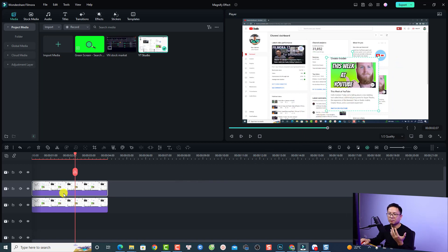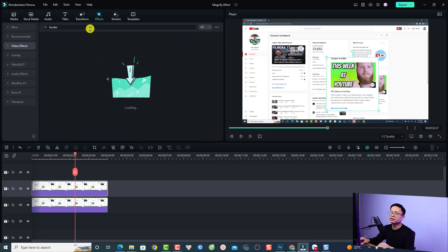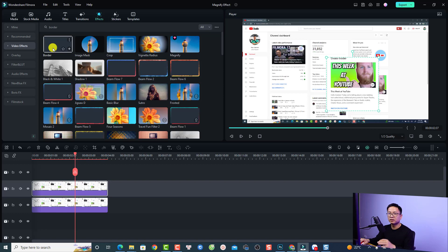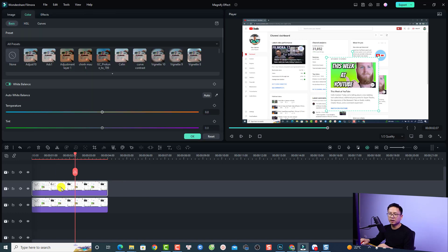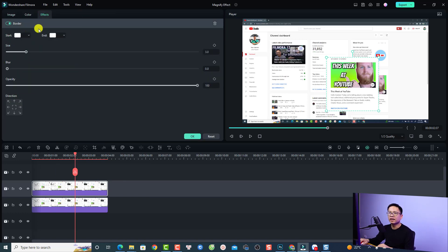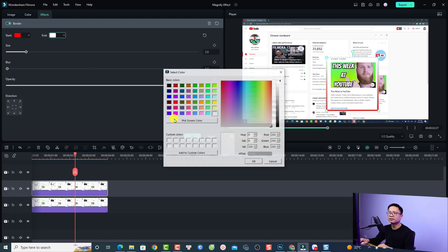Next, add a border effect to the cropped image. Go to the Effect tab, search for 'border', and drag and drop it onto the second image. Double-click the image and select Effect. Now you can change the color of the border — for example, change it to red at both the beginning and the end, then click OK.